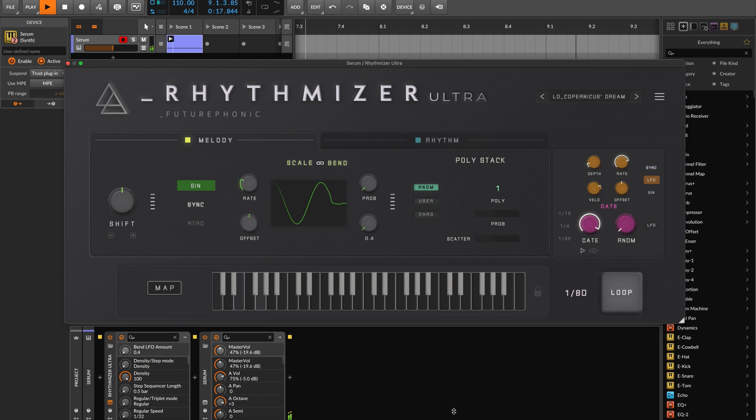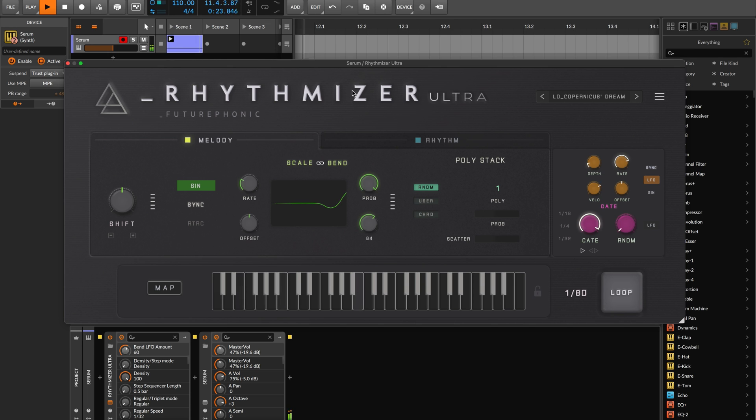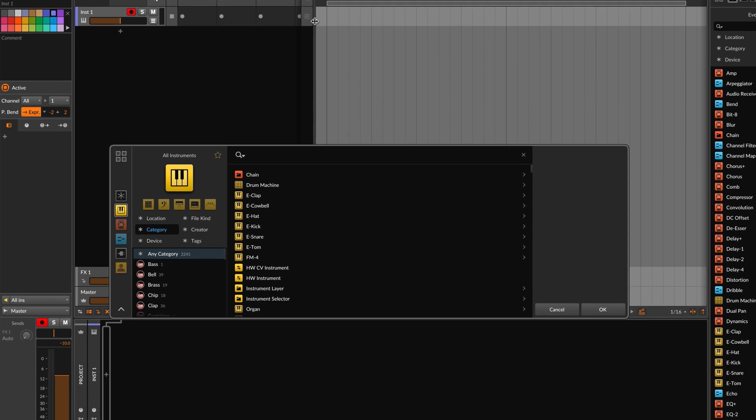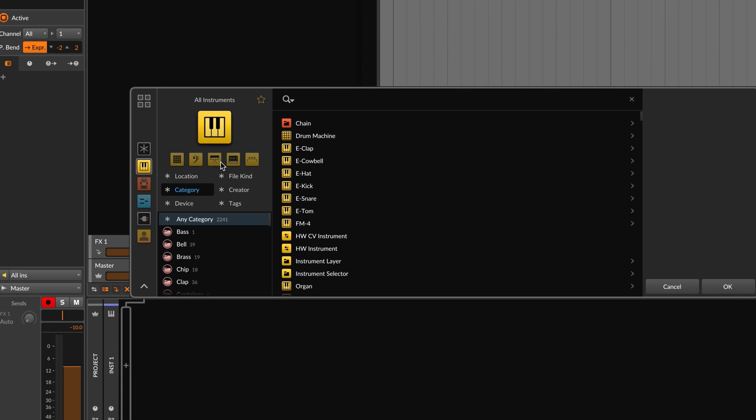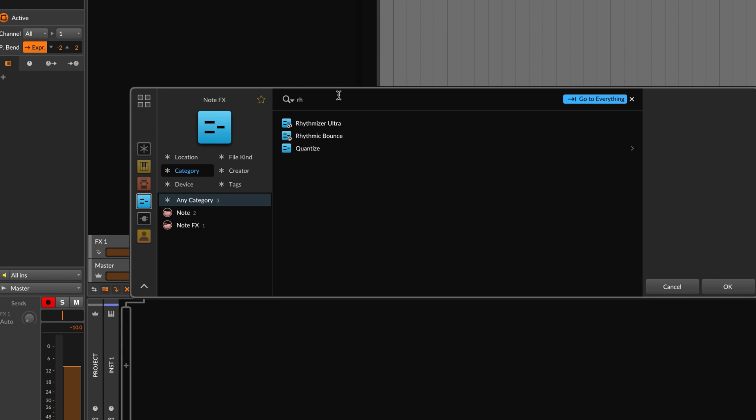Great news for Bitwig users. The Ultra 1.1 update finally brings pitch bending to Bitwig. Therefore bend mode is now available. Let's head over to our instrument track. And instead of adding the yellow VST3 version, let's add the blue note effects version of Rhythmizer.